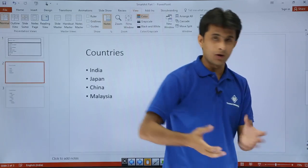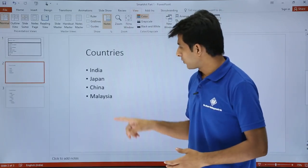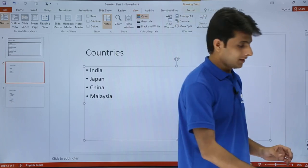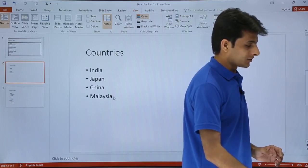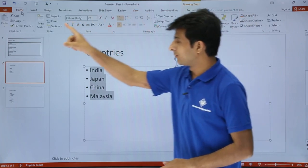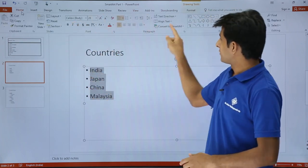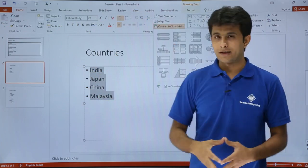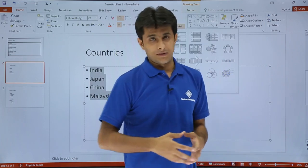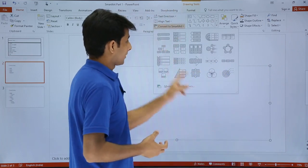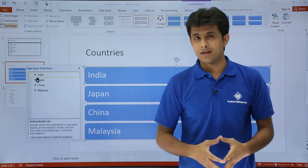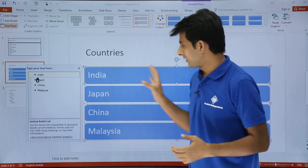I'll press the Escape key to come out of presentation mode. To convert simple text into a beautiful SmartArt, first select the text. Then go to the Home tab, and after selecting the text you'll see the option 'Convert to SmartArt.' Select any one of the different SmartArt options available. You'll see the simple text is now converted into a SmartArt.